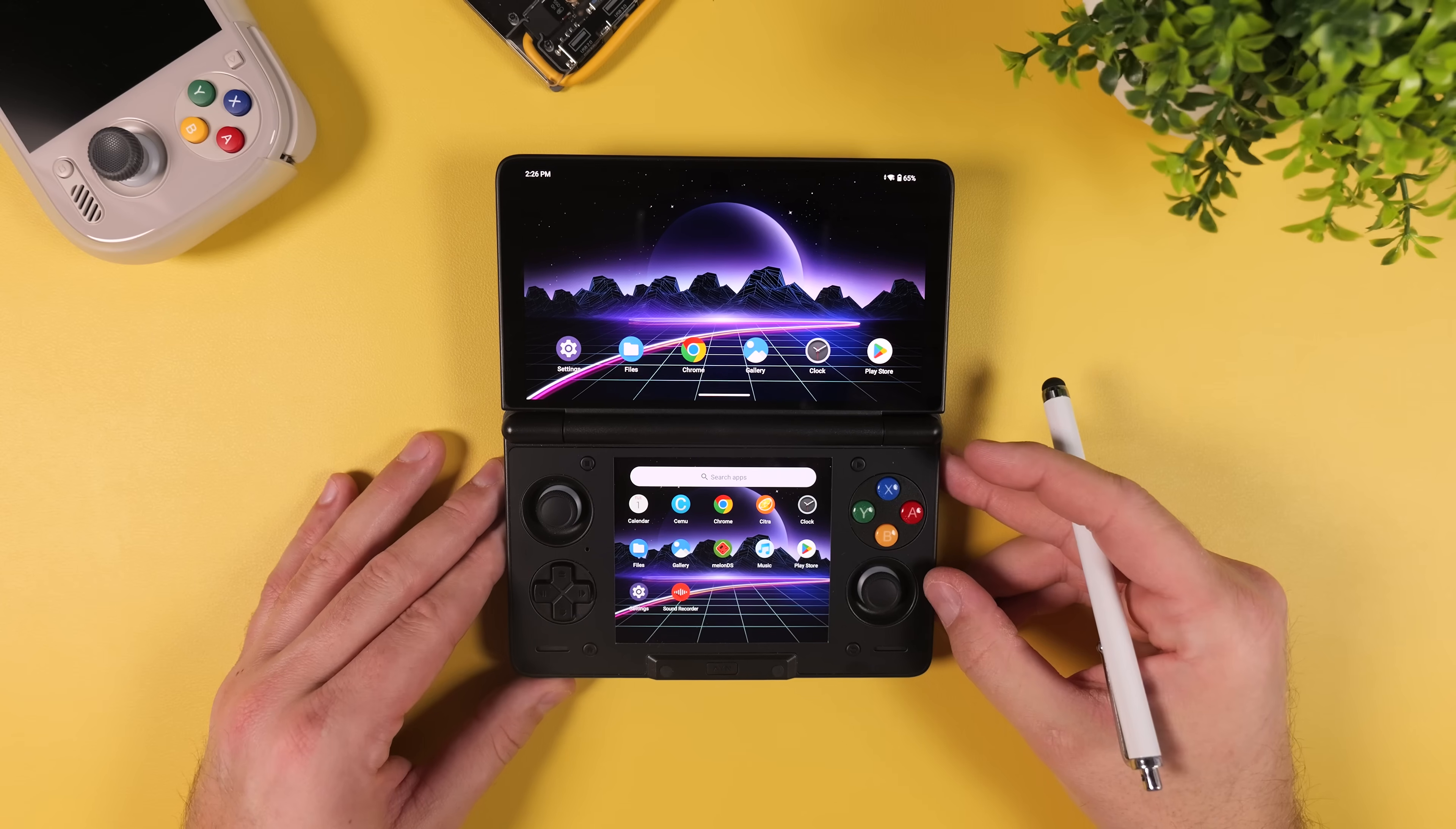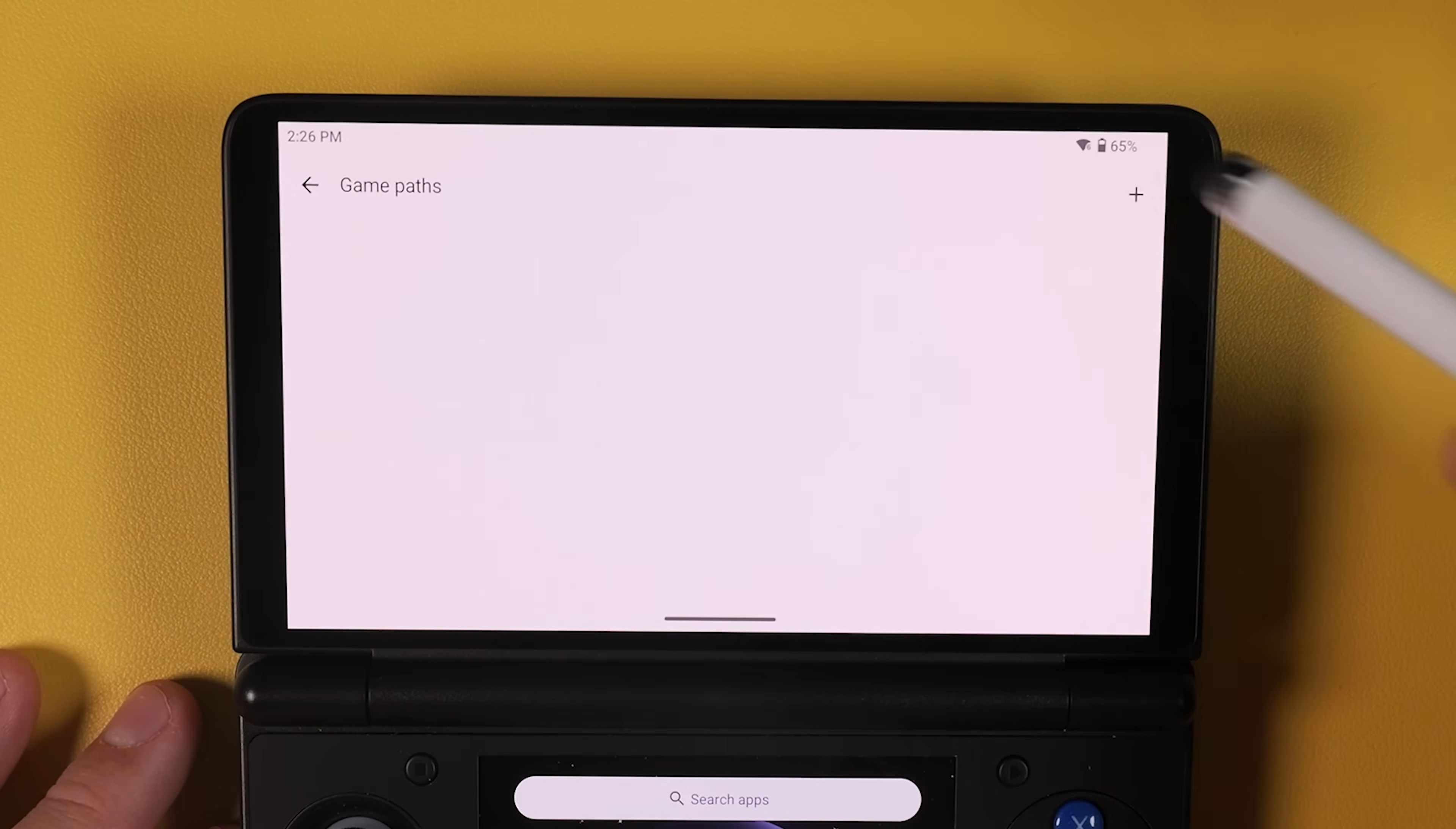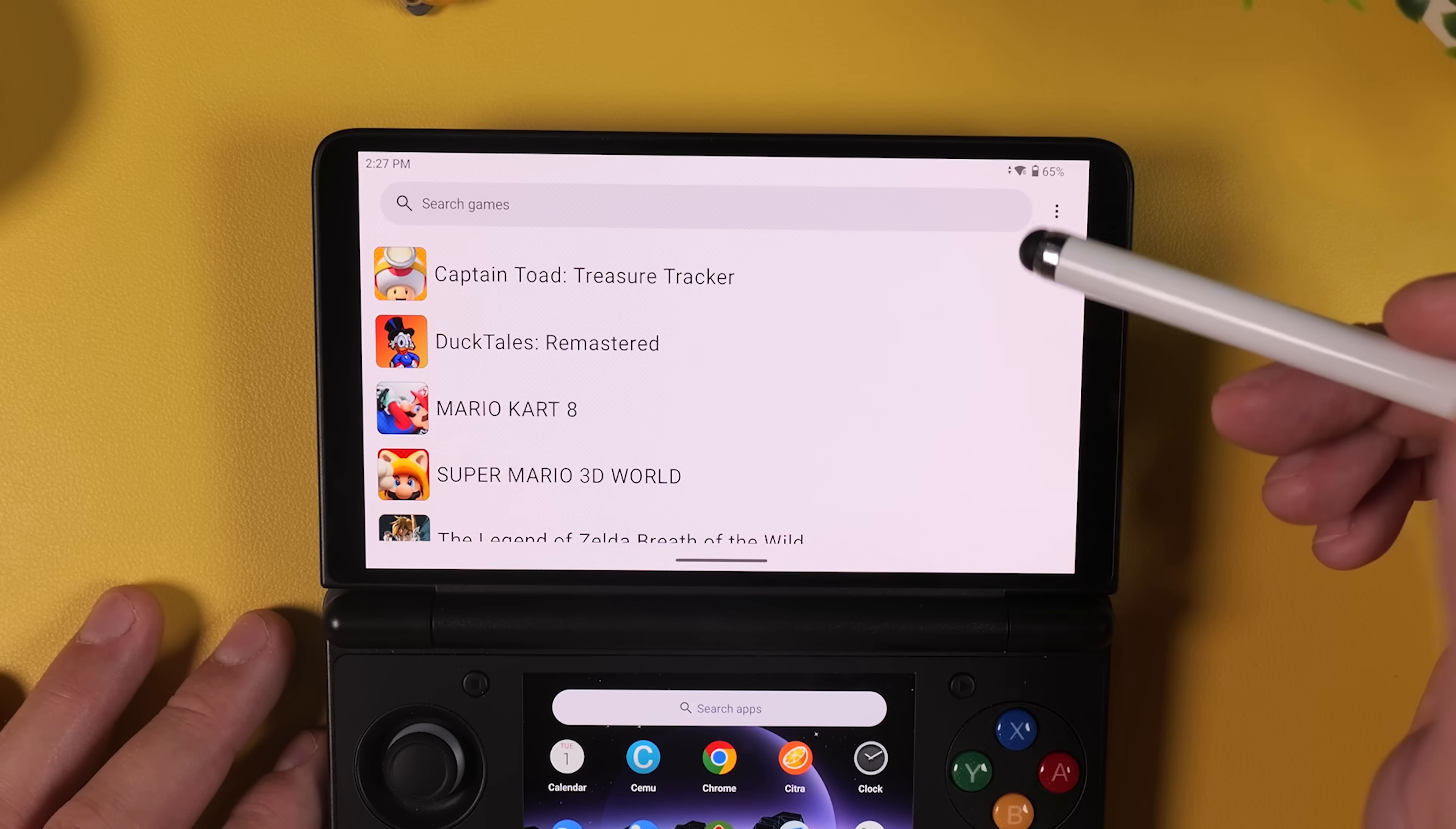Alright, we have one last platform to configure, Wii U, so open Cemu, tap the three dots in the corner and go into Settings. From here select General Settings and then tap on Add Game Path. Tap the plus icon in the corner and just like before navigate to the folder where your Wii U games are stored. Once you go back to the main screen your games should now be listed automatically.